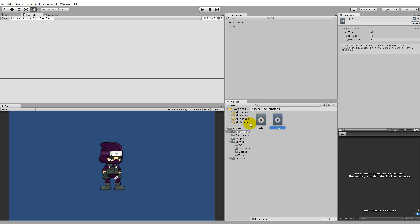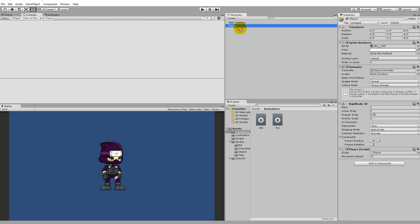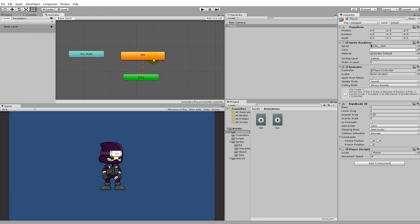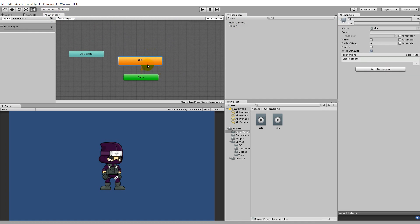We should now have an idle animation and a run animation in our animations folder. The next thing we'll have to do is add this animation to the player. Do that by selecting the player inside the hierarchy, clicking on the animator - you'll see we have the idle animation in there which is the default. Take the run animation and pull it into the animator window so now we have both an idle animation and a run animation.